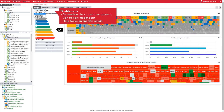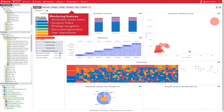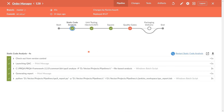Depending on your role or your need, different dashboards can be displayed. Score offers more monitoring features, such as automatic action plans, dynamic highlight filters, findings summary, document generation, and user interaction functions like commands, justifications, or overload.